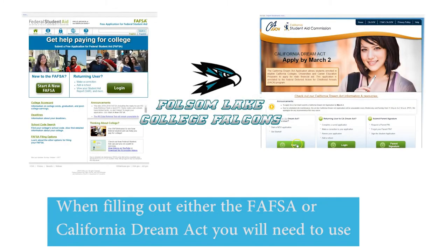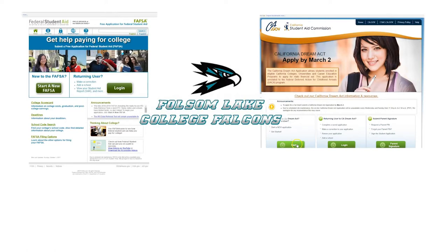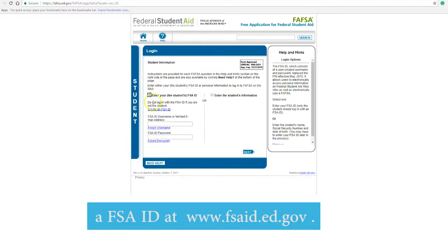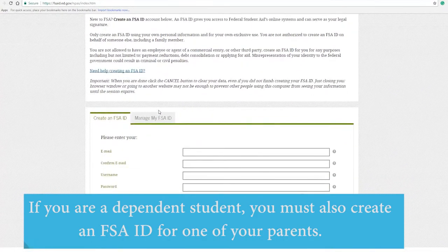When filling out either the FAFSA or California Dream Act, you will need to use the Folsom Lake College School Code 038713. Please note, if you are completing a FAFSA, you will also need to create a FSA ID at www.fsaid.ed.gov. If you are a dependent student, you must also create a FSA ID for one of your parents.